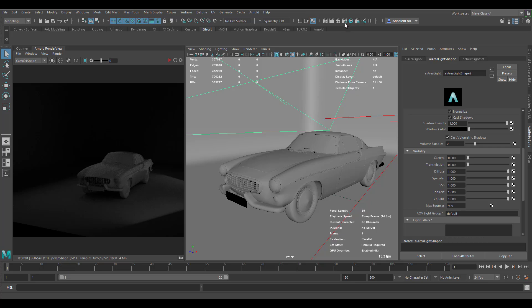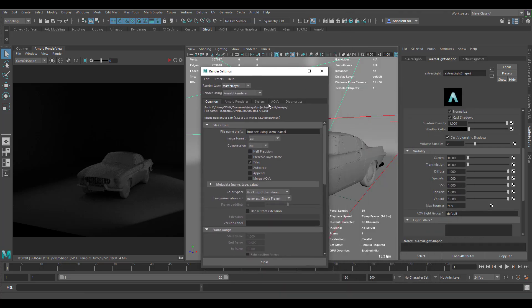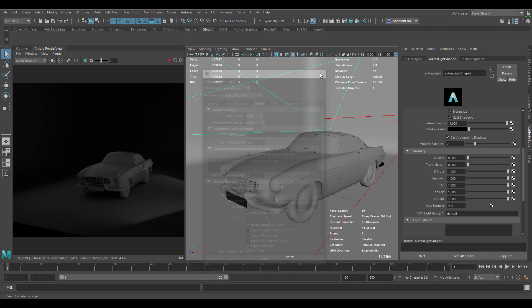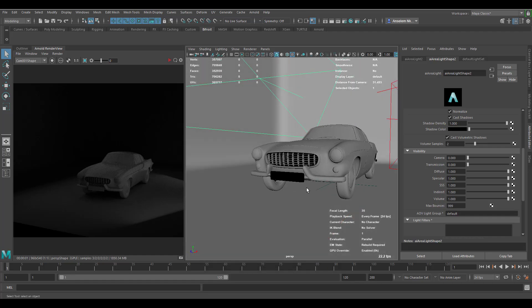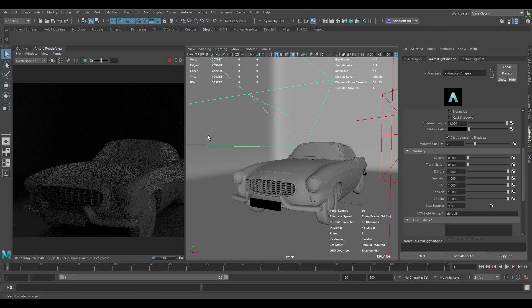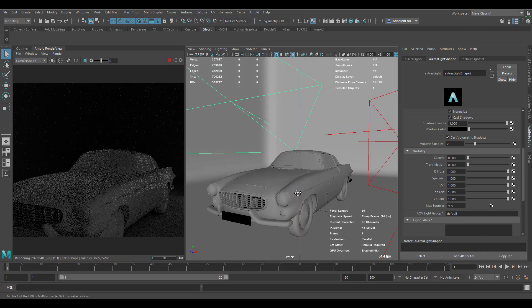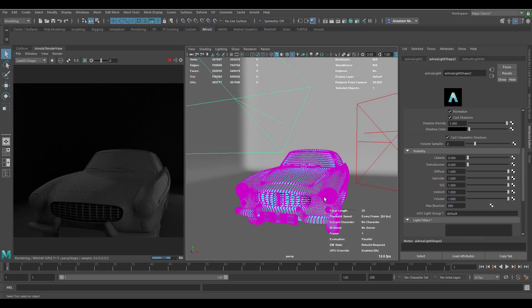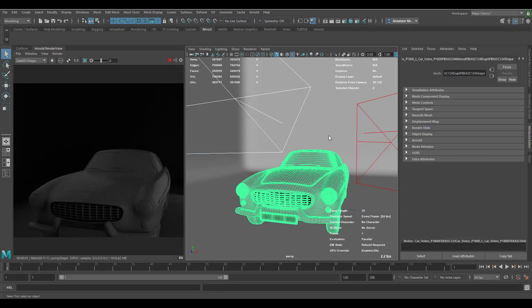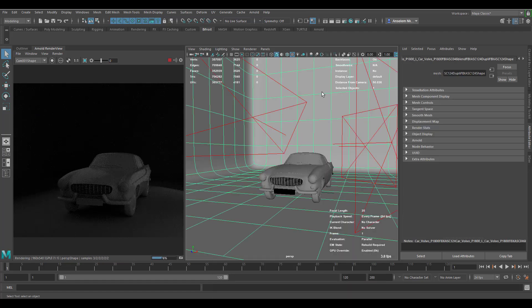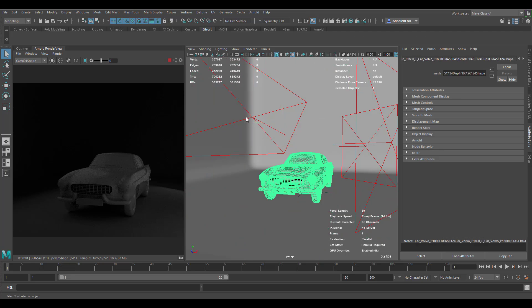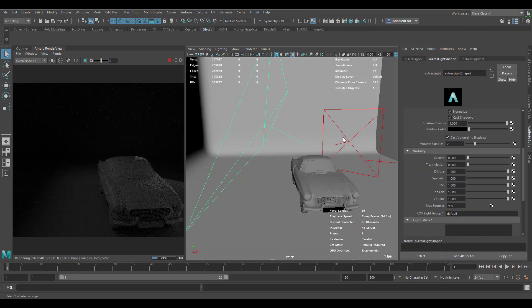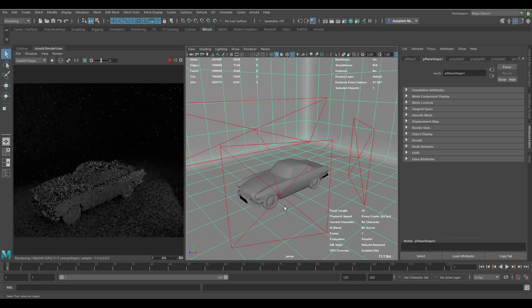From here what we want to do is fire up the Arnold render setting and switch this to GPU. The reason why we're using the GPU is so that we can get faster response while we render. You would notice I'd actually go ahead to set up our scene. We have this beautiful scene right here. We have a very good background, we have a car, we have one light, we have another light which is coming from the back, and then we have one more light.